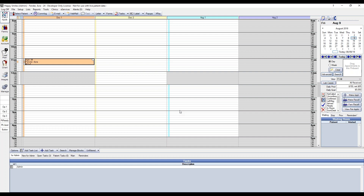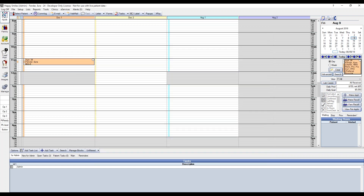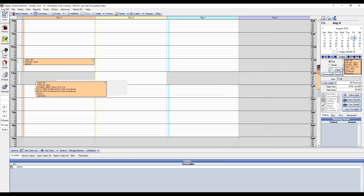If you have the patient selected and are in the Appointments Module, you can also click the View Pat Appointments button on the right hand side. This will pull up all planned appointments as well as any other appointments. Select from the list and copy to the pin board, and then you're able to drag and drop to schedule.